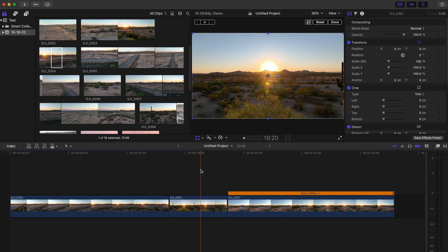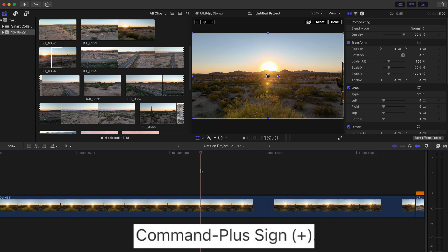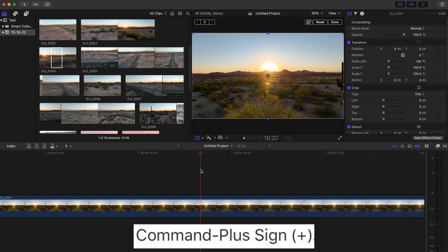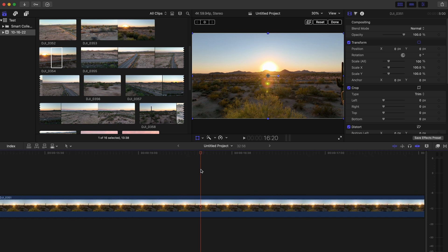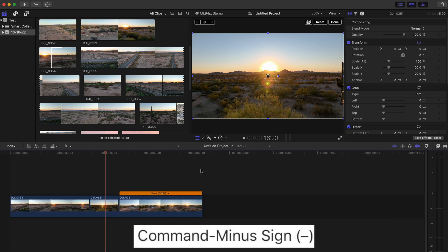Now, as for the keyboard shortcut, you go to the command key and you hit the plus symbol and it'll make the timeline bigger. And if you hit the minus symbol, it'll make the timeline smaller.